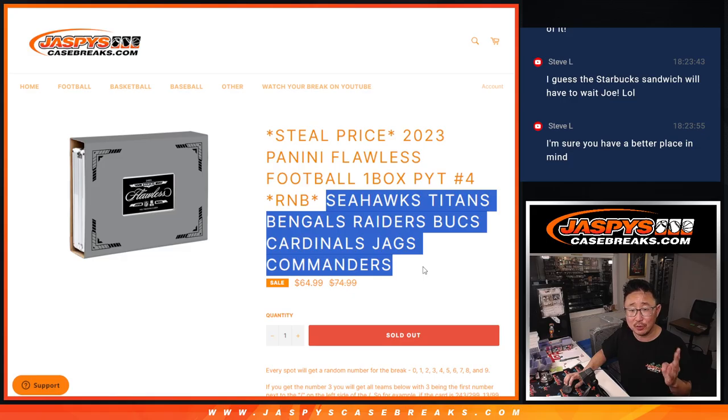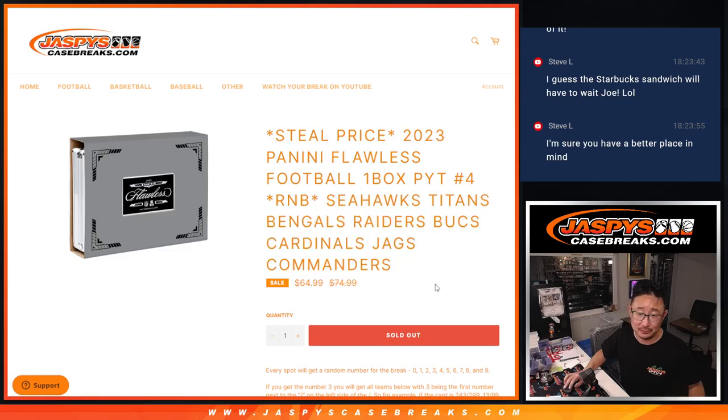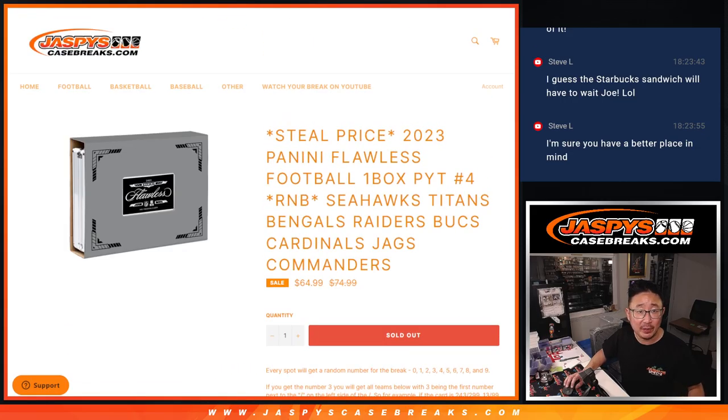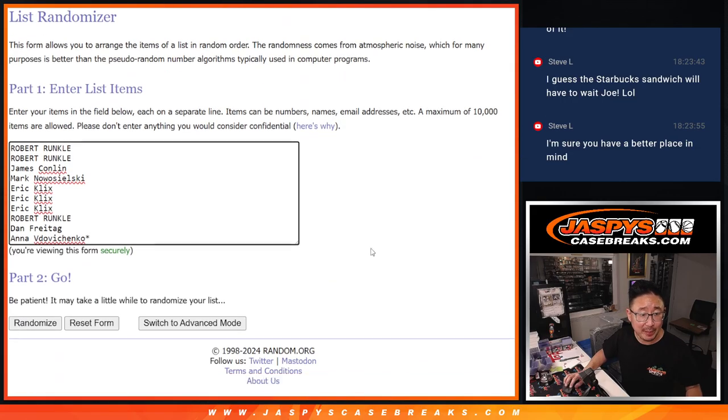Seahawks, Titans, Bengals, Raiders, Bucks, Cardinals, Jags, Commanders. That's how it works if you're not familiar with it, big thanks to this group for making it happen.